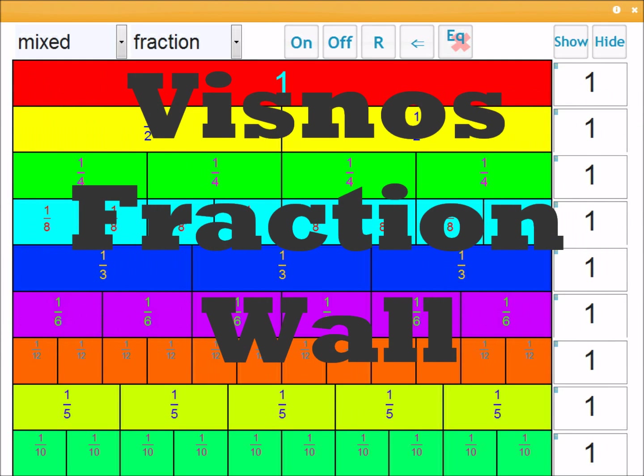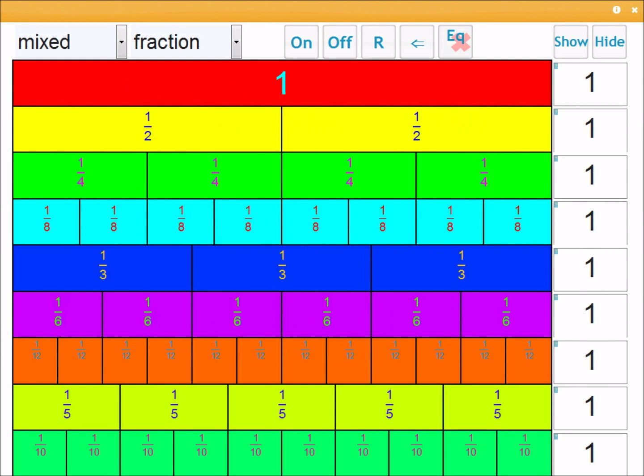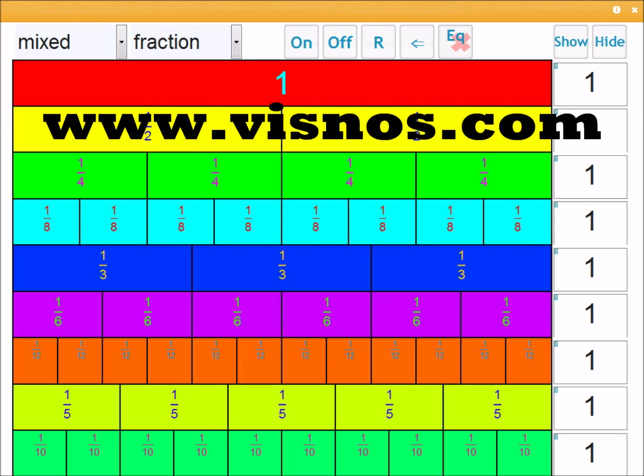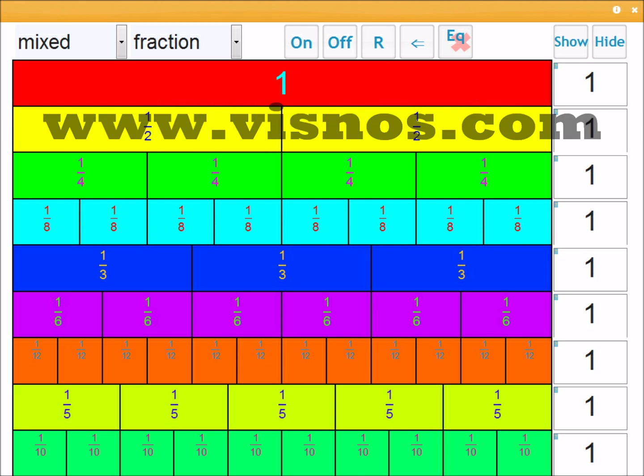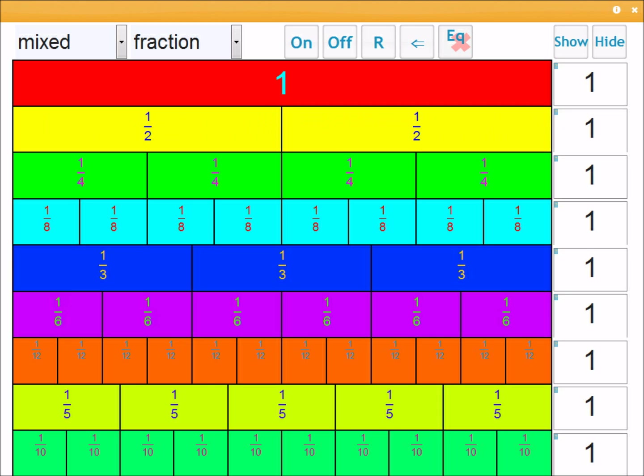This interactive fraction wall can be found at www.visnos.com. In this video I'm going to be talking about how to use the fraction wall and generally what the controls do.